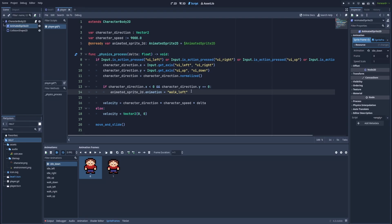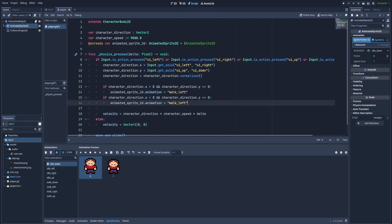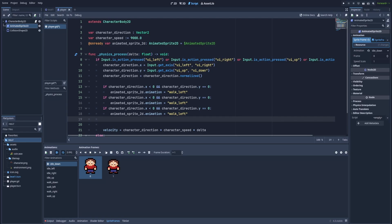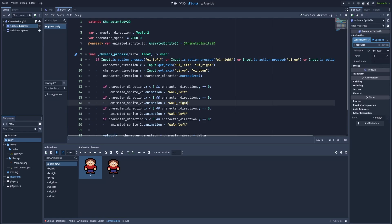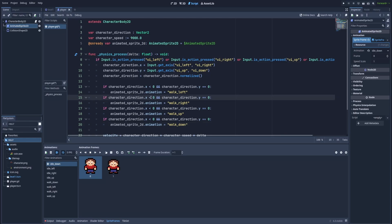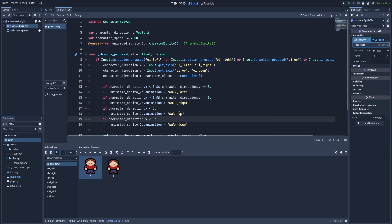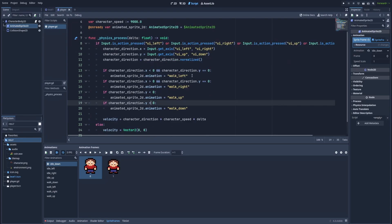So we need to create the same for every animation. We can copy and paste it four times. This will be walk right. This up and the last down. So to walk right, we need to check if the x is greater than zero. And still, we will require y to be zero. And to walk up and down, we don't need this part. Change those two to y. So to walk up, we will need our y to be less than zero. And down to be greater than zero. Let's stop with only those four animations. Because I want to show you how it will work in our game.